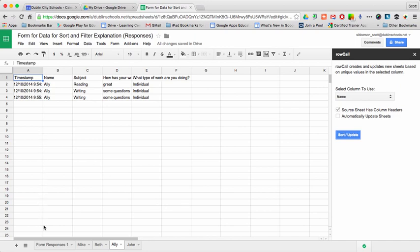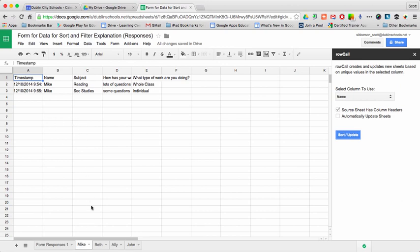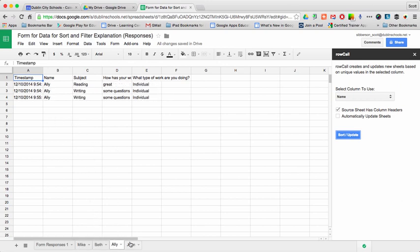So then now I could go back. Here's my original data. Here's my Mike data. Here's my Beth data. And so each student would then have their own tab.